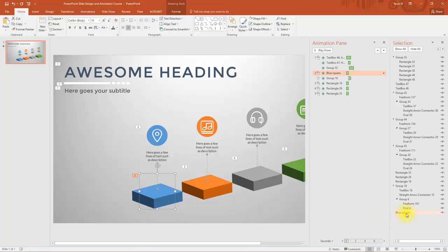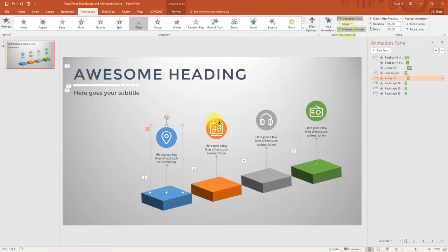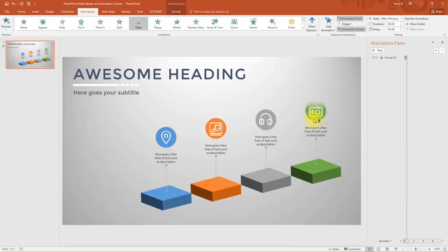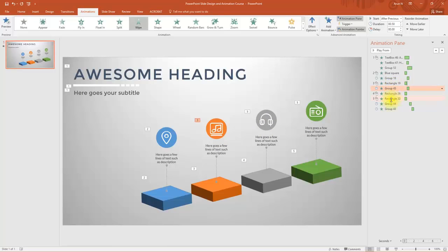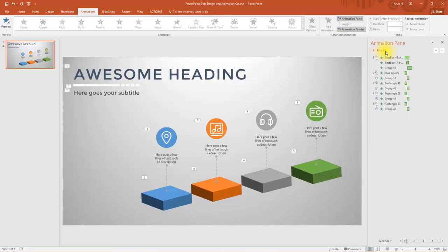Close the Selection Pane and use the Animation Pane. Select the first icon group, go to Animations, and double-click Animation Painter. Apply the same Wipe animation effect to the remaining three icon groups. Then reorder the animation effects so each square's fly-in is followed by its corresponding group's wipe. Play all animations to preview — we have completed animating slide one. In the next lecture, let's start designing slide two.